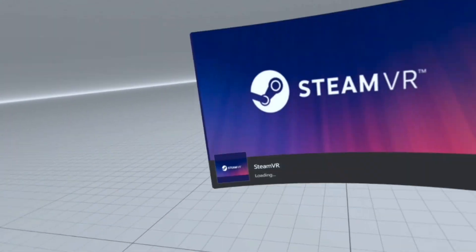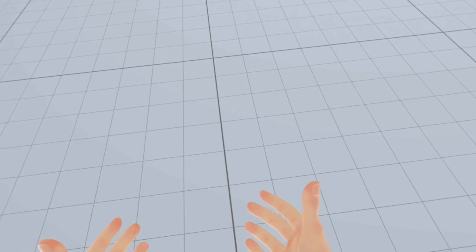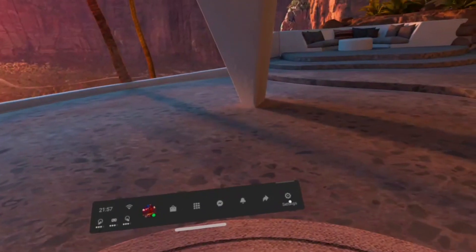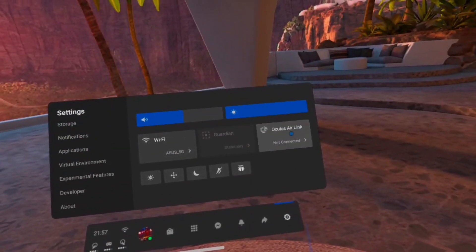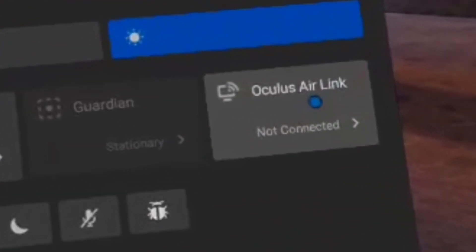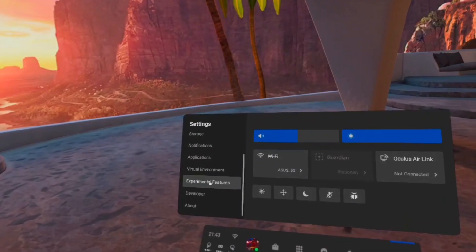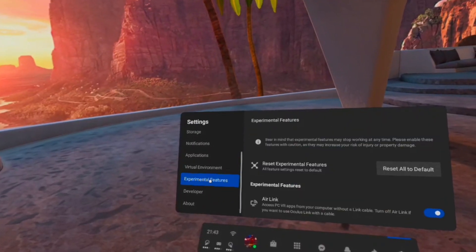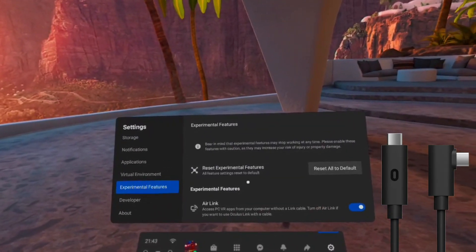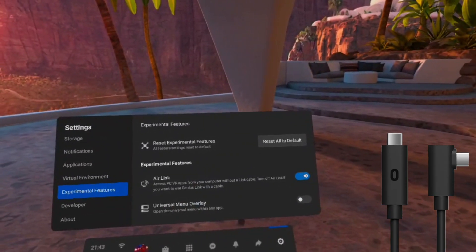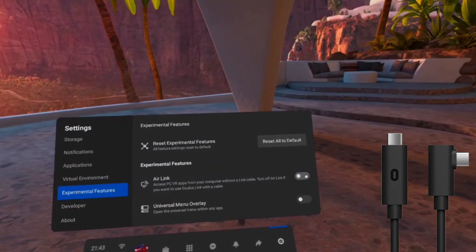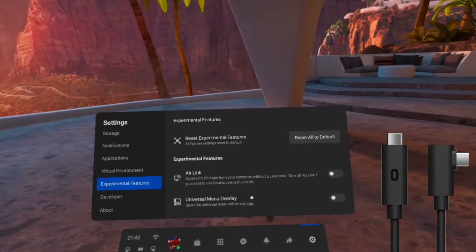After you've launched Air Link for the first time, you'll be able to find it in your quick actions menu, just like Oculus Link would have appeared beforehand. If you want to use the Oculus Link cable again, you will need to go into Experimental Settings and disable Air Link.